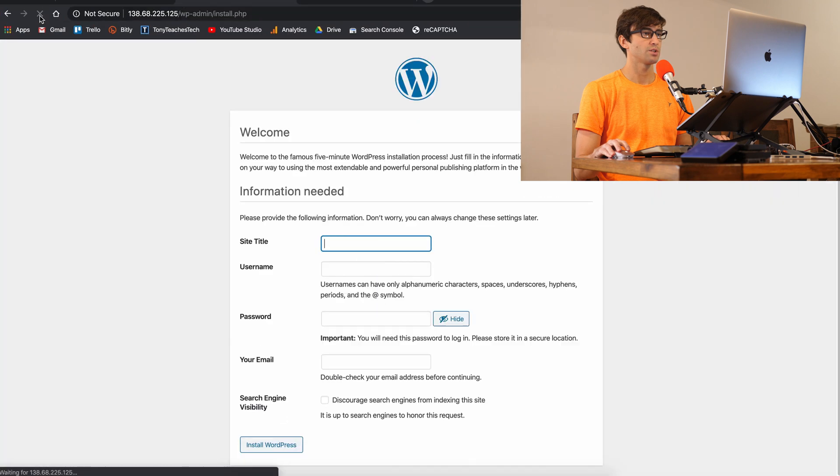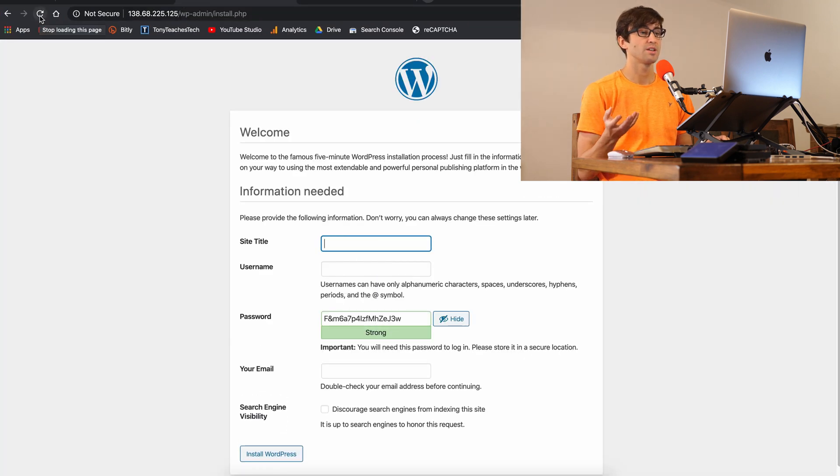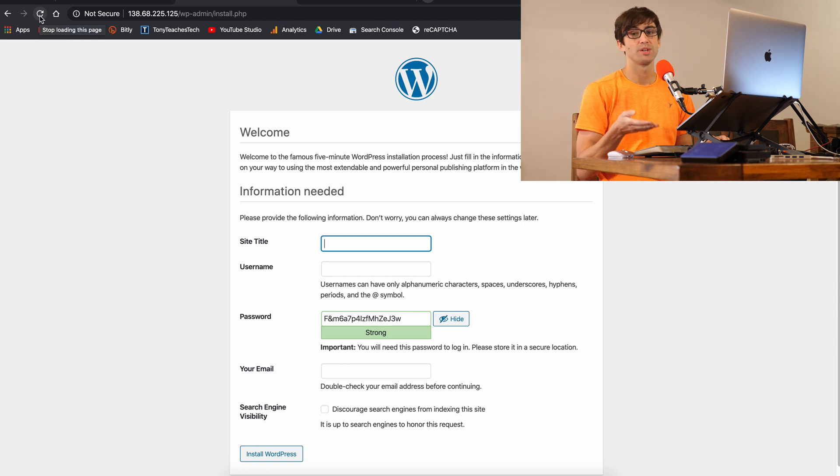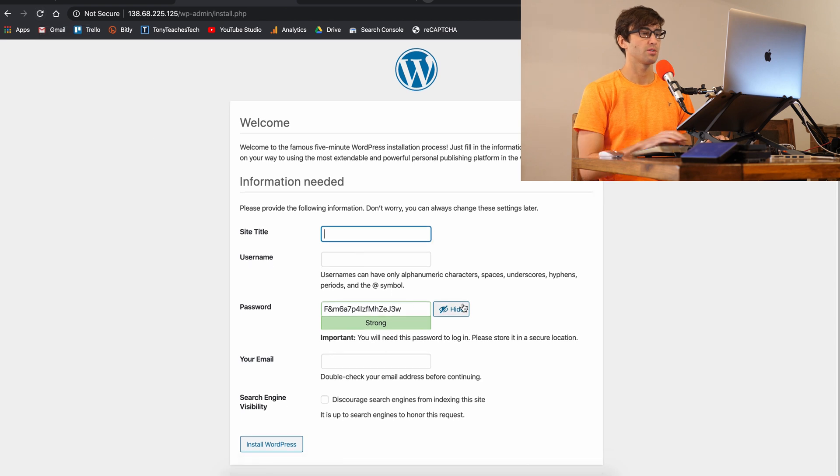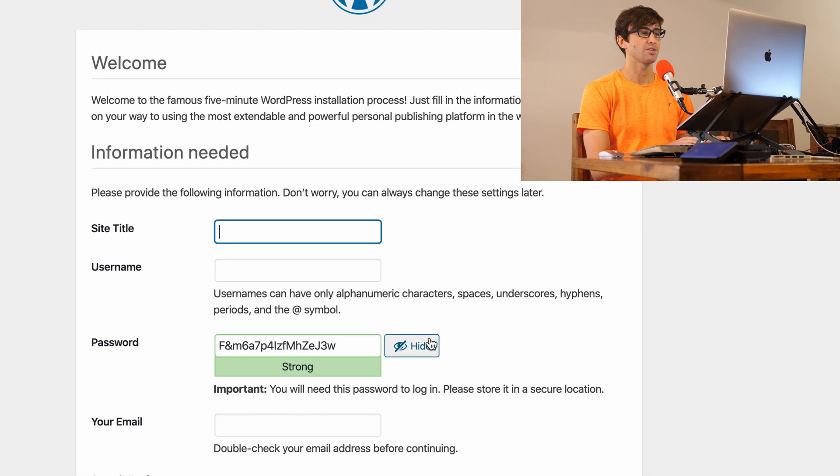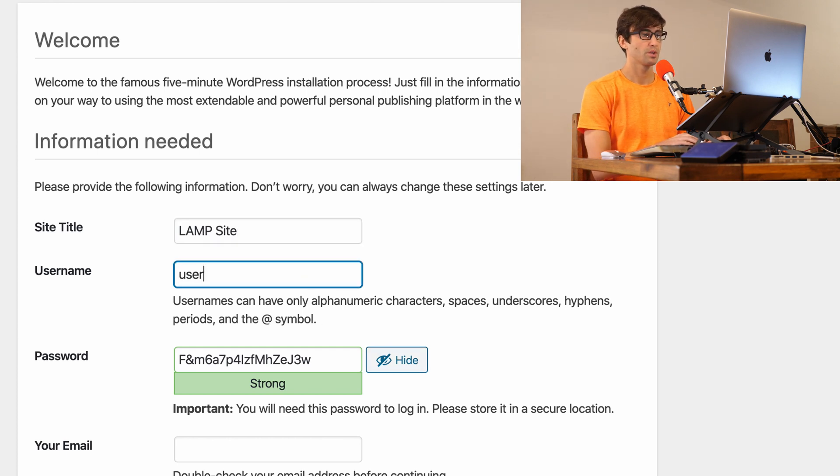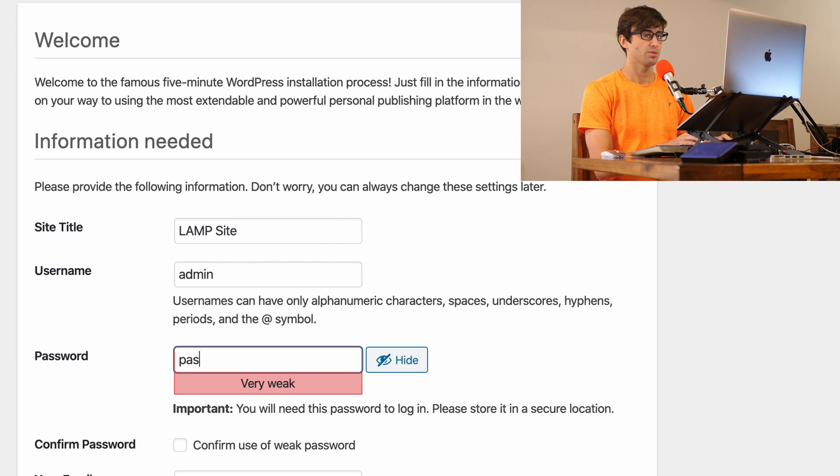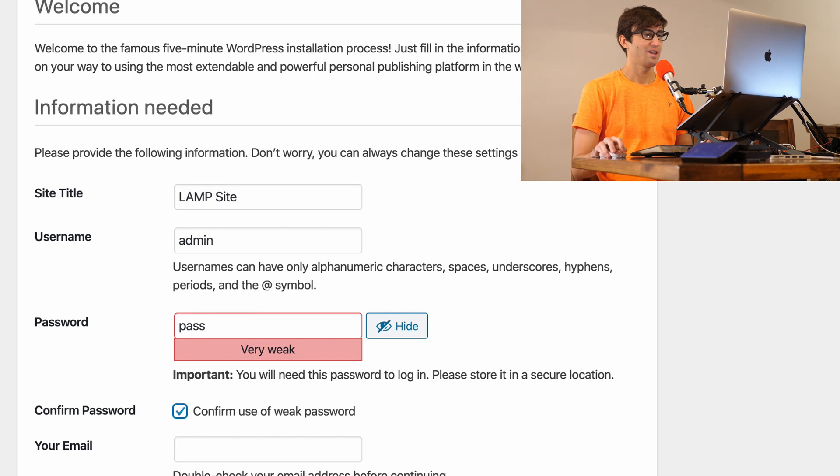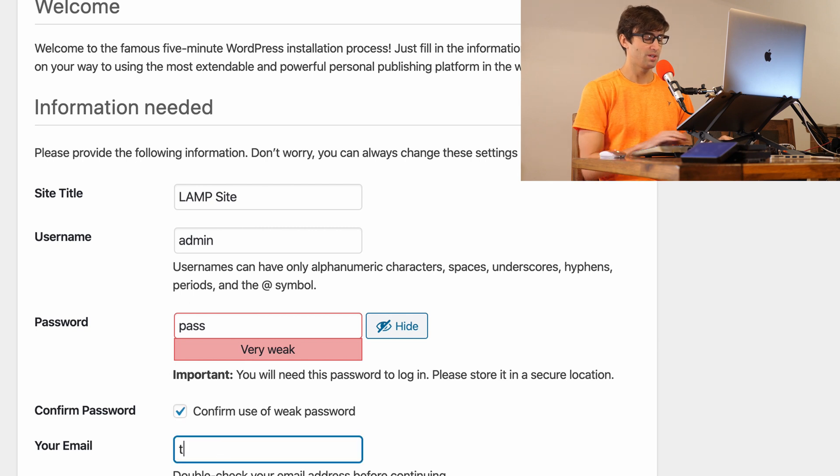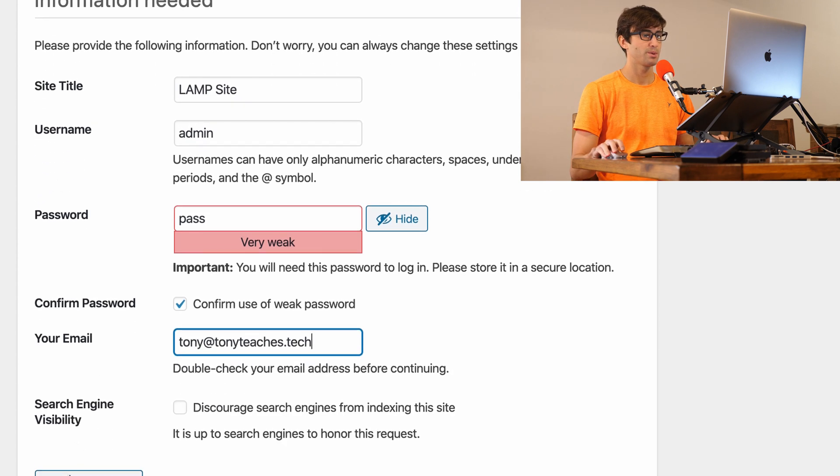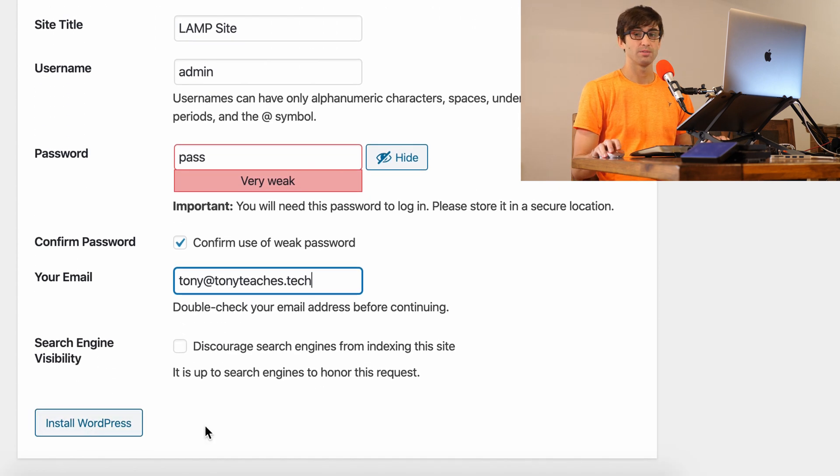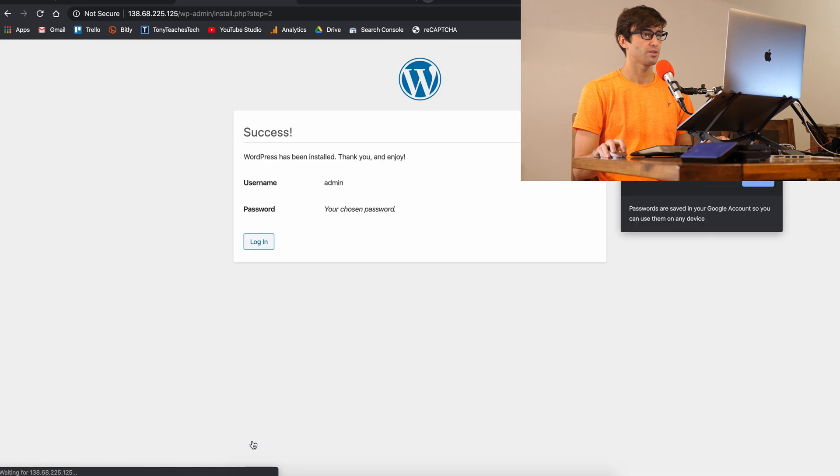And we can refresh the page and bam. Now our Apache server is giving us our WordPress website, which at this point is just the installer, but we can quickly go through this and set up our website. So for me, the site title is going to be LAMP site. This is a LAMP site. Username, we'll make it admin, password, pass. That's fine. I don't recommend this. Use secure credentials here. My email is tony@tonyteaches.tech. Feel free to email me with any questions about this video or in the comments below. And we'll install WordPress. And there we go.